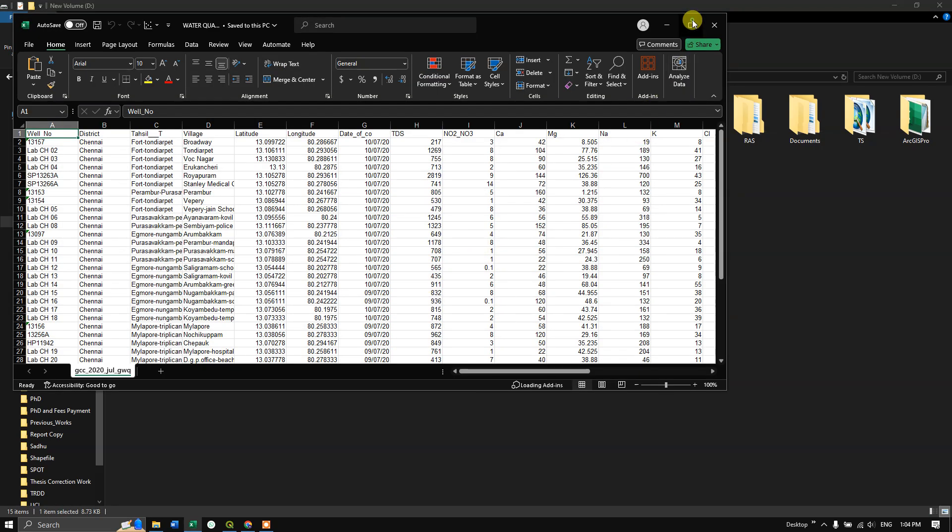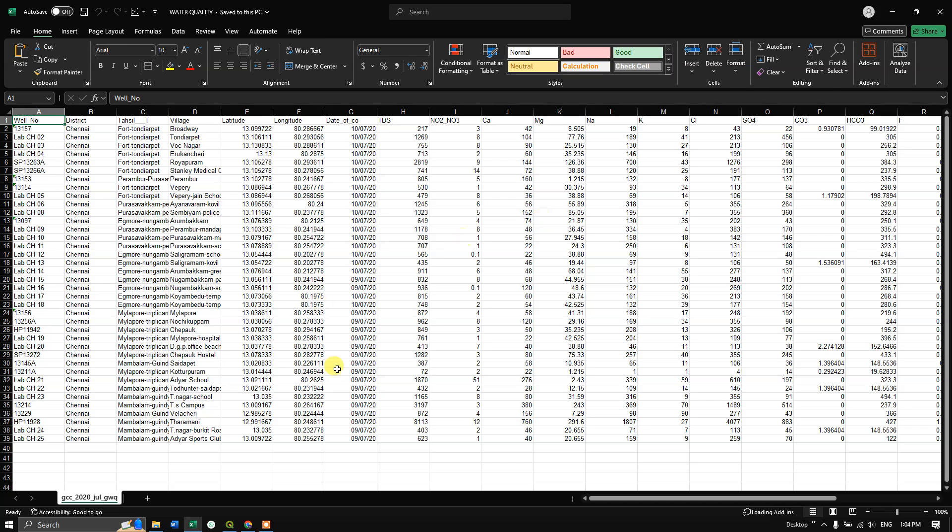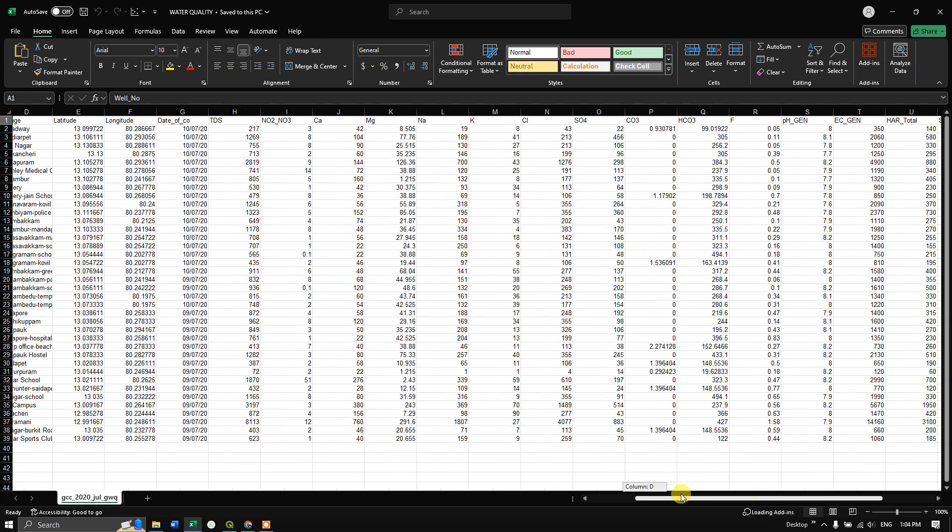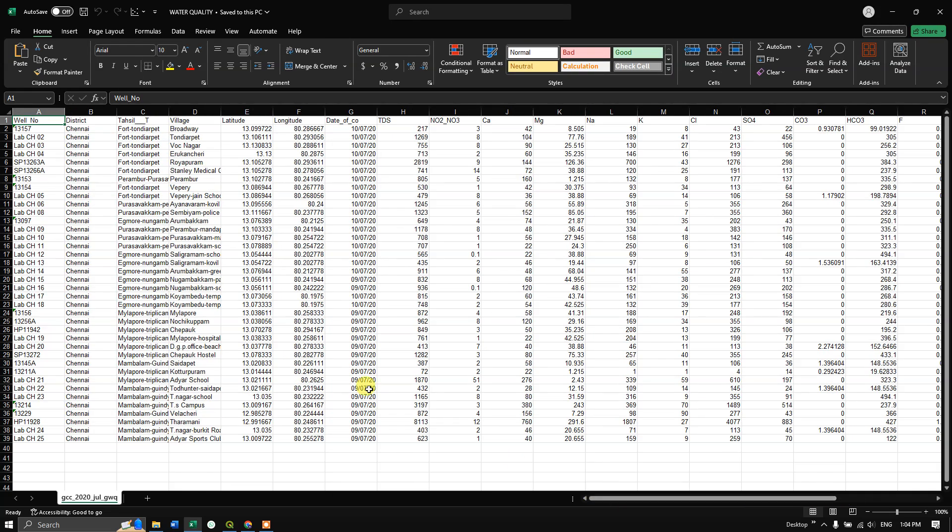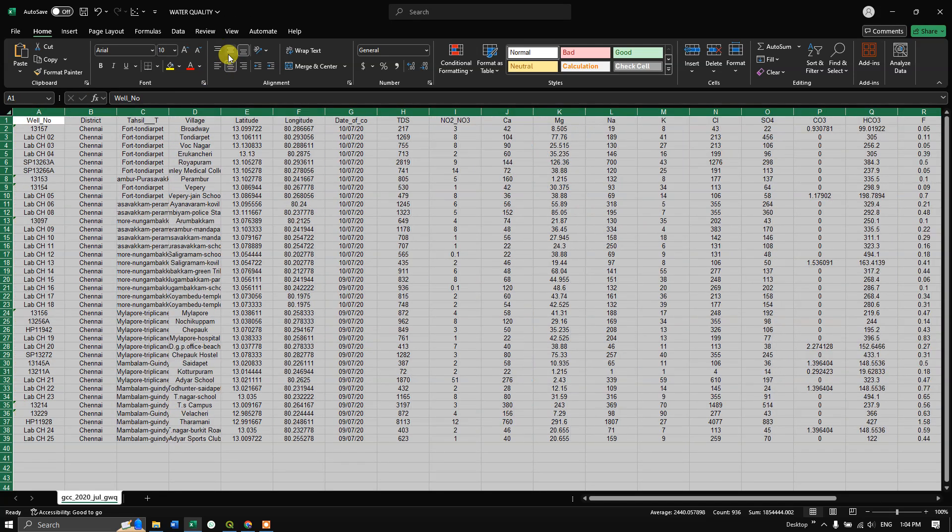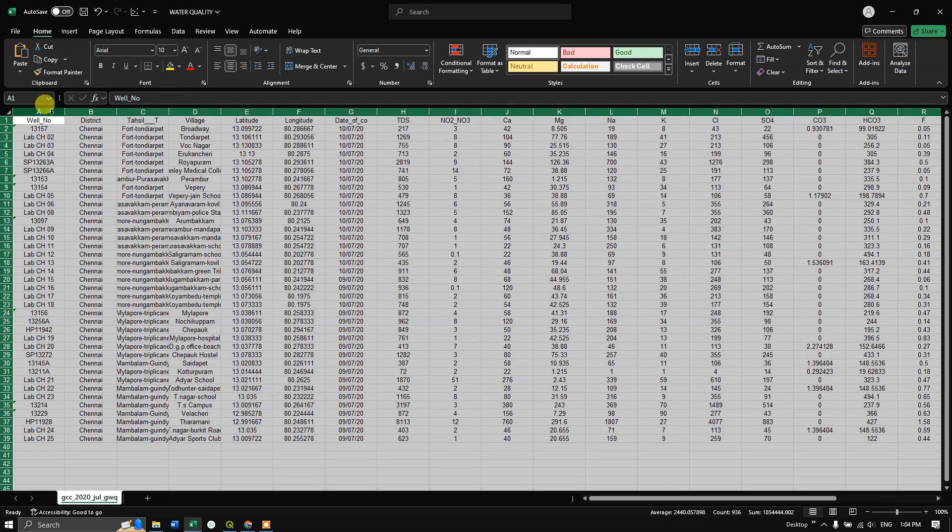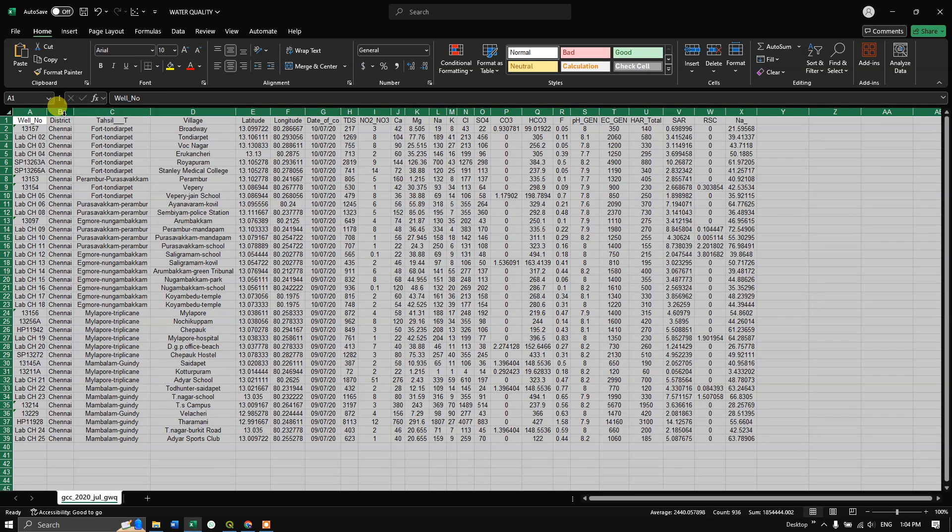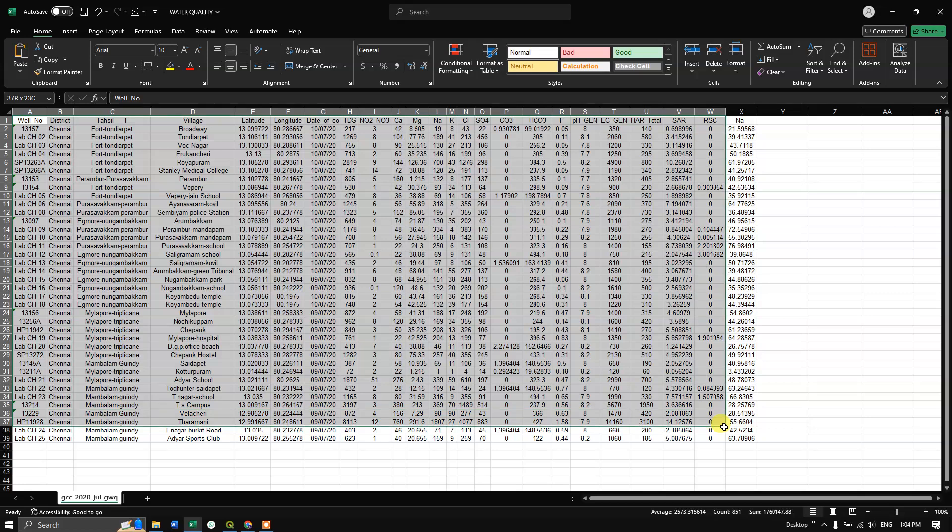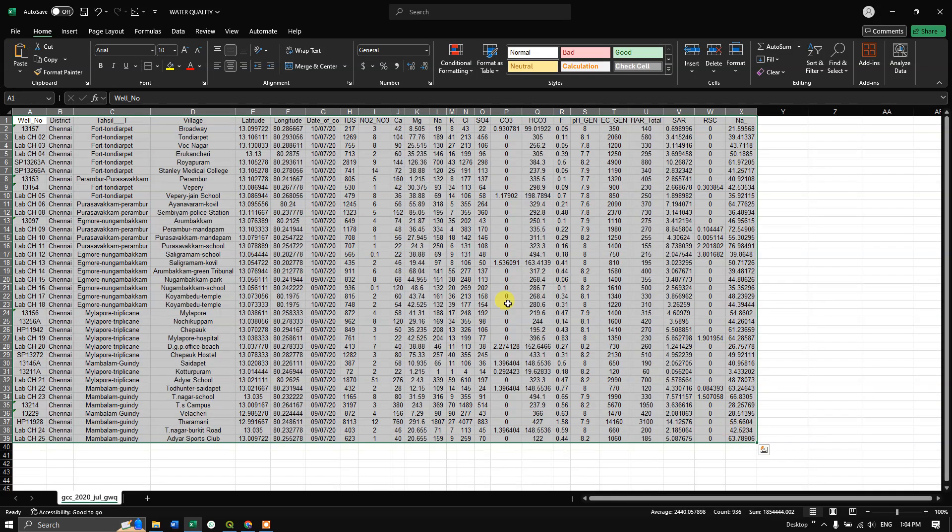Now you can see that the conversion has been successfully done. The shapefile's attribute table has been converted to an Excel file. This is how you can convert an attribute table to Excel using QGIS.